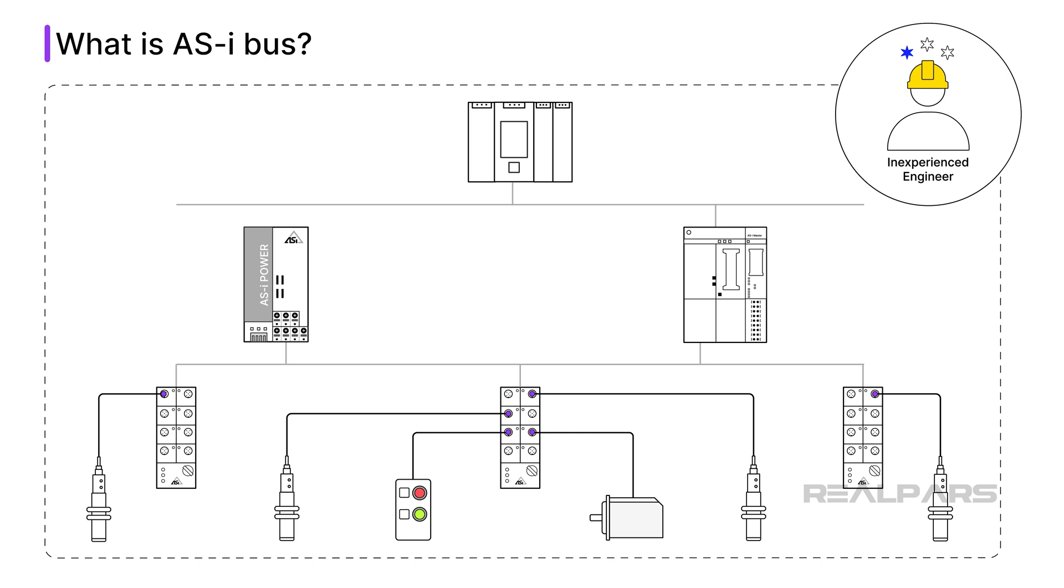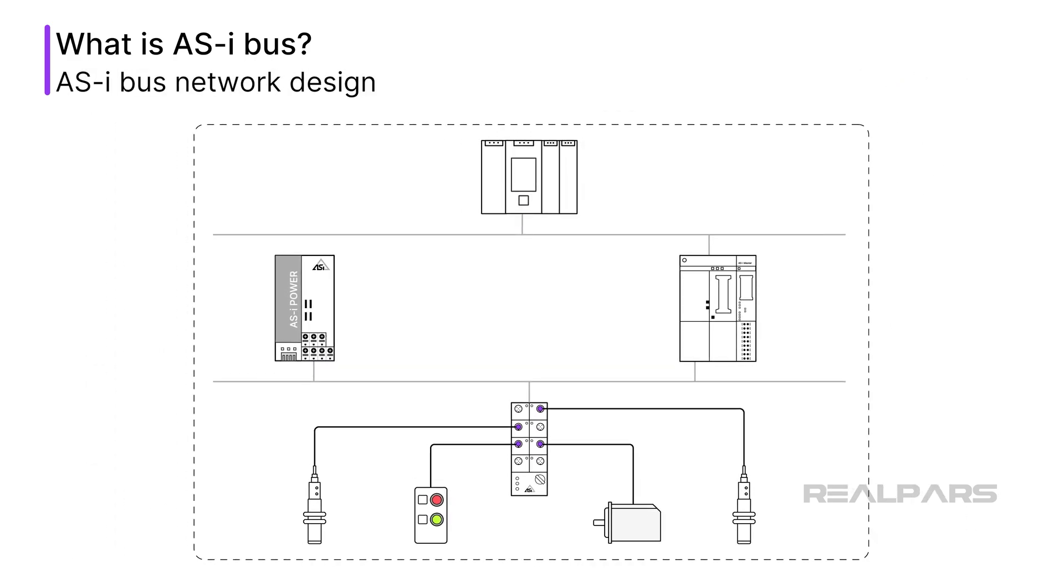Earlier in my career, I was able to learn a lot about instrument field buses by designing and installing AS-i bus systems. Let's take a closer look at how AS-i bus networks are designed.